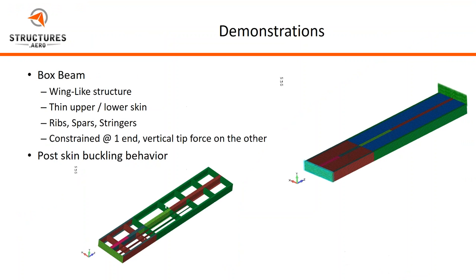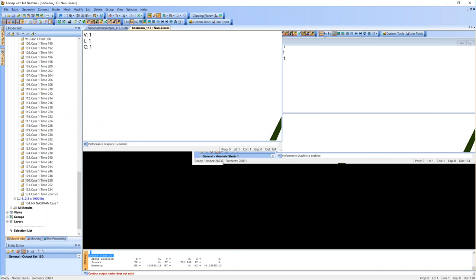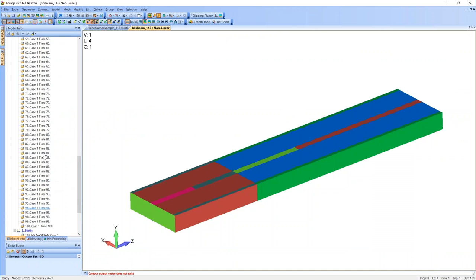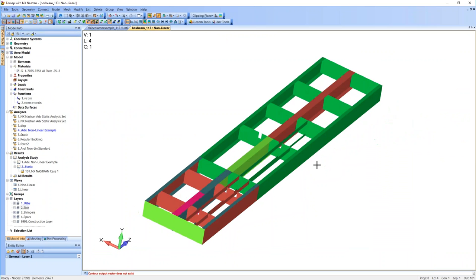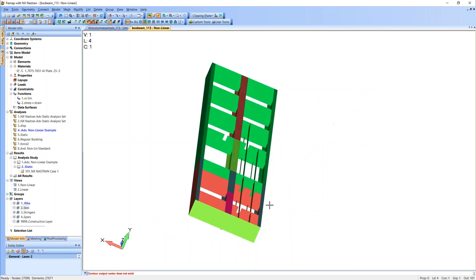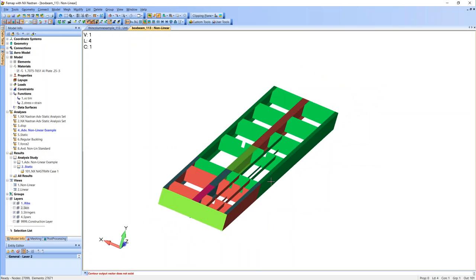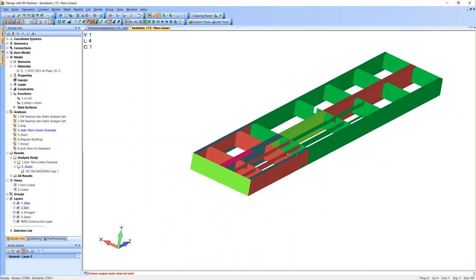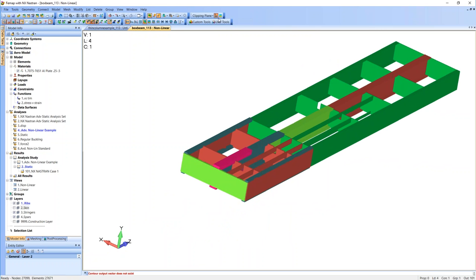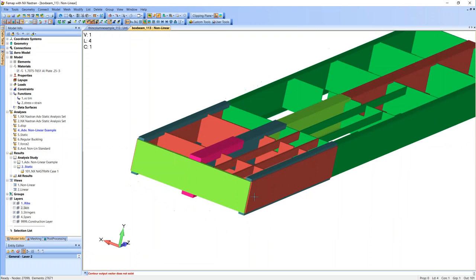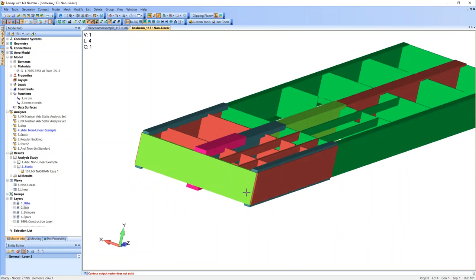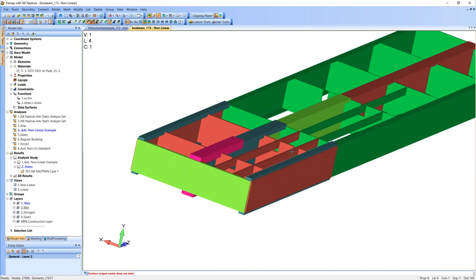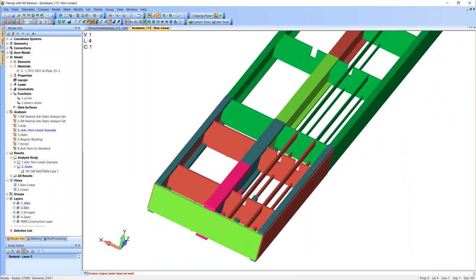All right. So our next demonstration is on a box beam, a wing-like structure. Let's jump right back into FEMAP and take a look at it. So like I said, we've got ourselves a box beam-like structure. So we've got an exterior skin. And on the inside, we have our ribs, we've got our spars, we've got a fore and an aft spar. And we also have some stringers. And I'm going to go ahead and I'm going to show the thickness here, and you'll see that this inboard region is much more supported than this outboard region. And then the fore part of the wing has more support in the stringers than the aft part of the wing, which has no stringers.